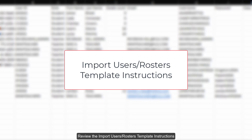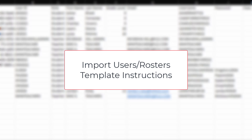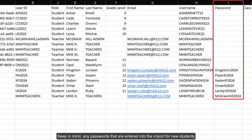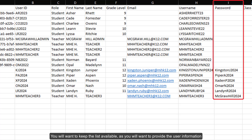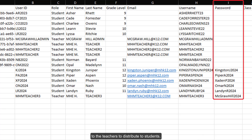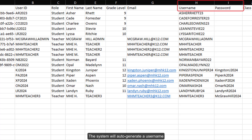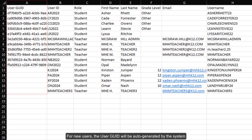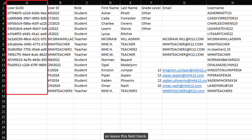Review the Import Users Rosters template instructions for a detailed explanation of each field. Keep in mind, any passwords that are entered into the import for new students and teachers will not show in the file once it has been imported. You will want to keep the list available as you will want to provide the user information to the teachers to distribute to students. The system will auto-generate a username and temporary password for each user if you leave these fields blank. For new users, the user GYD will be auto-generated by the system, so leave this field blank.